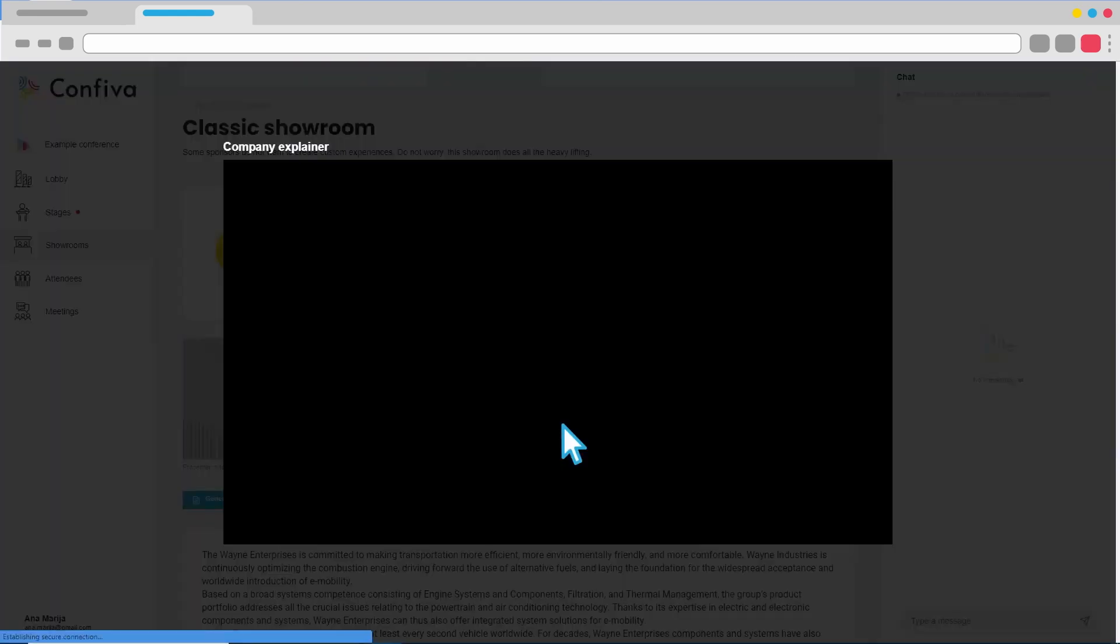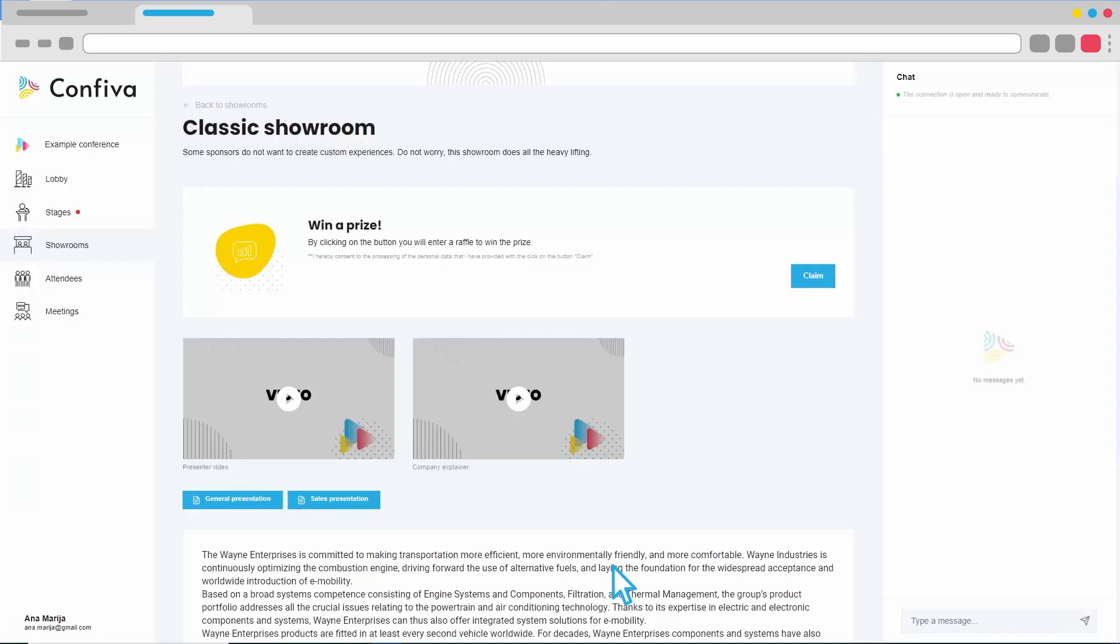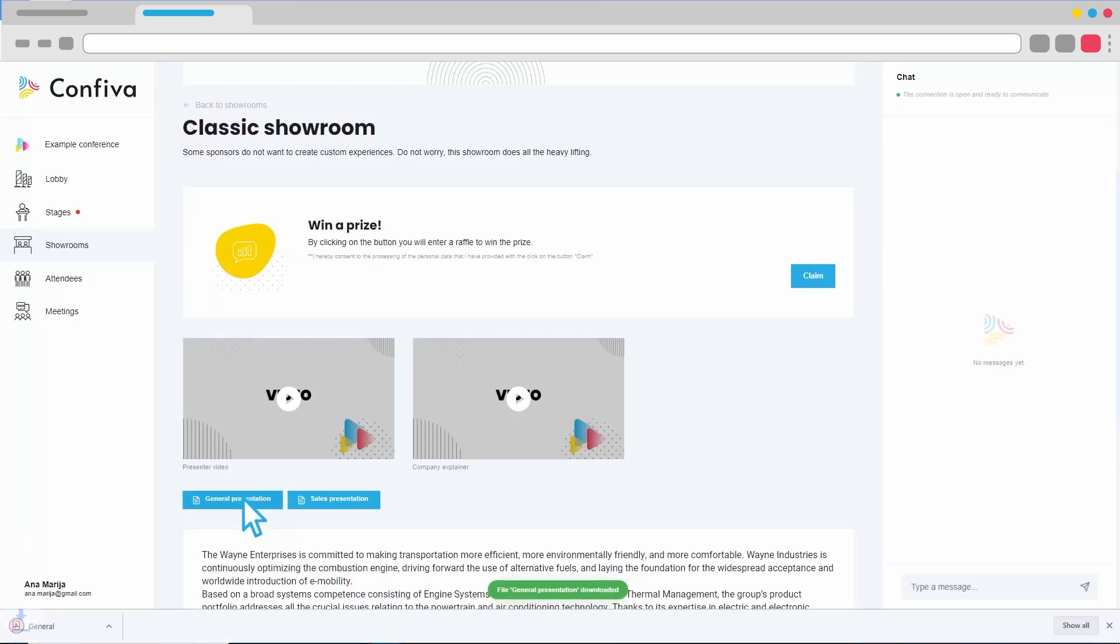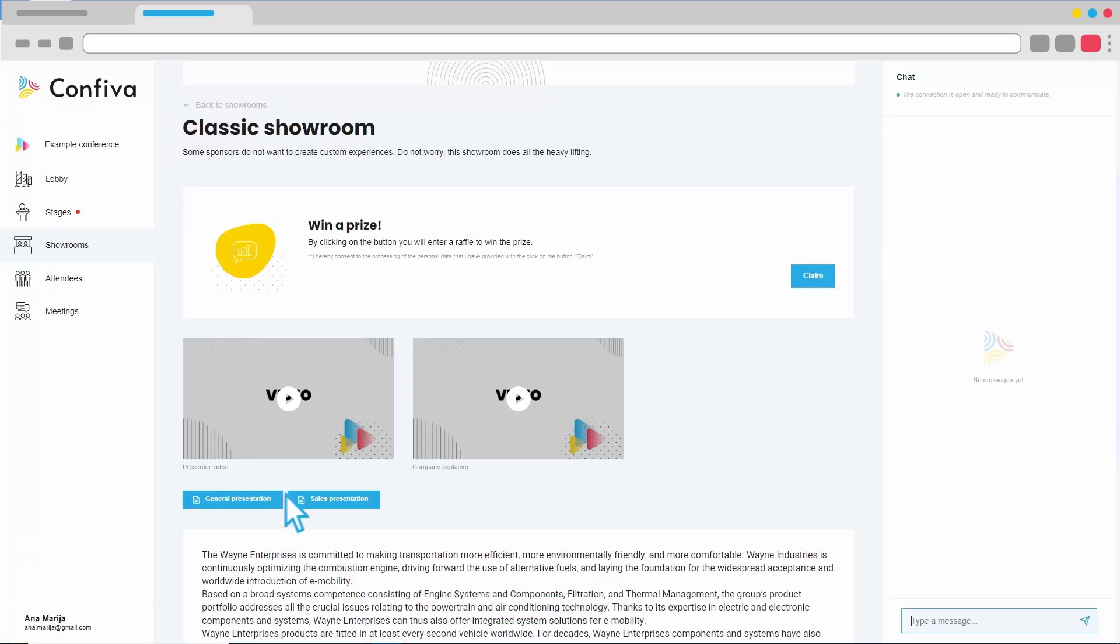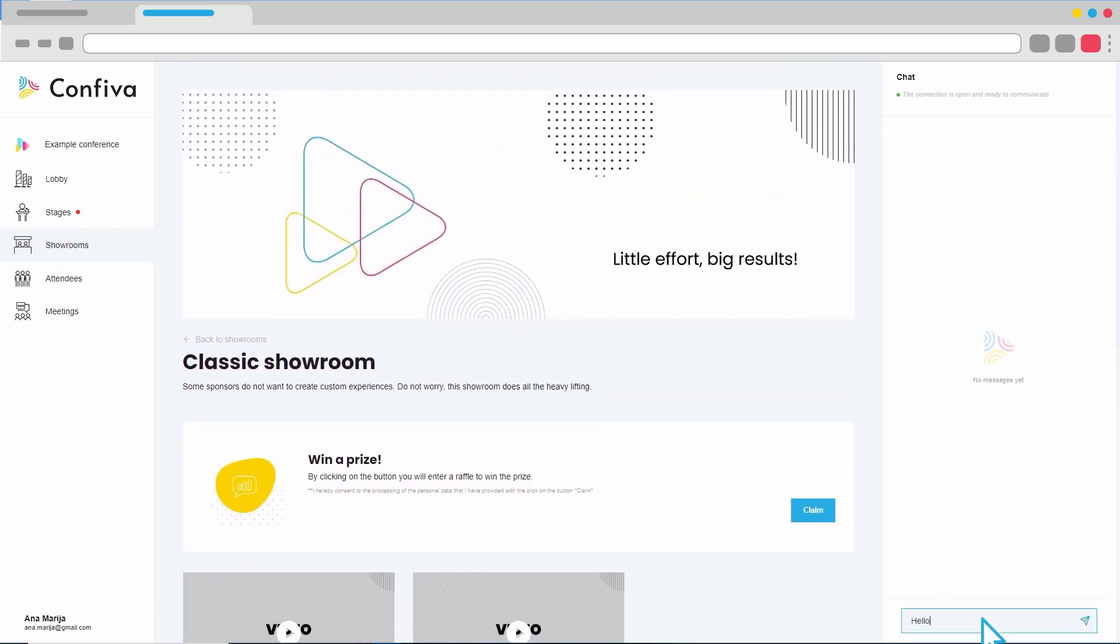Inside showrooms, we can watch pre-loaded videos, download files, communicate with exhibitors, and participate in any interaction with the click of a button.